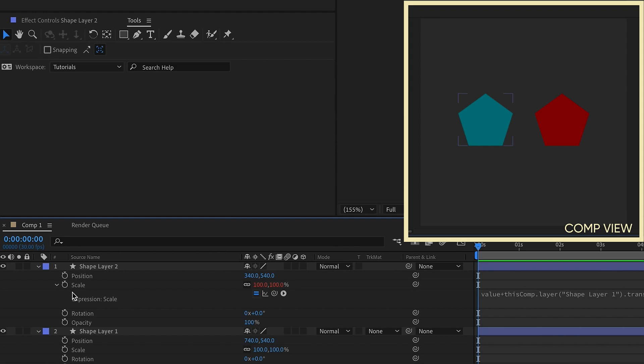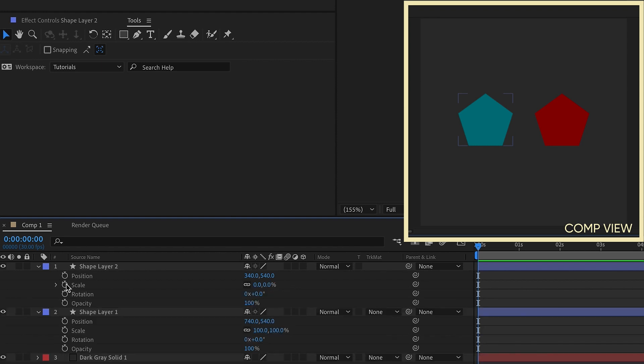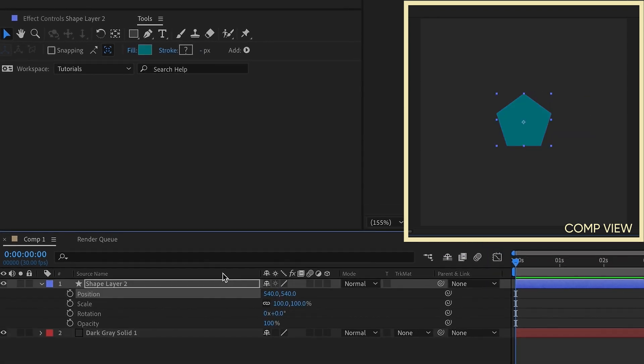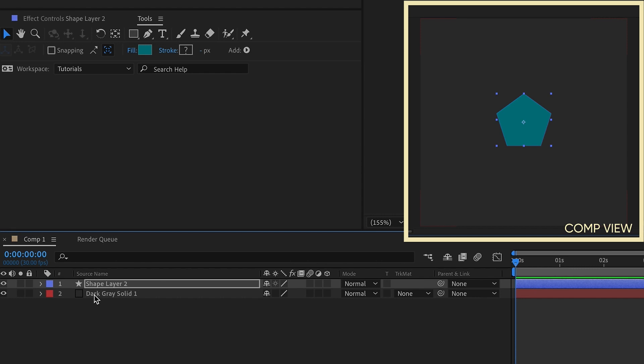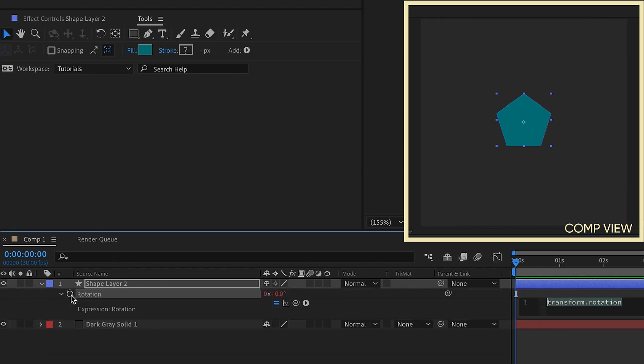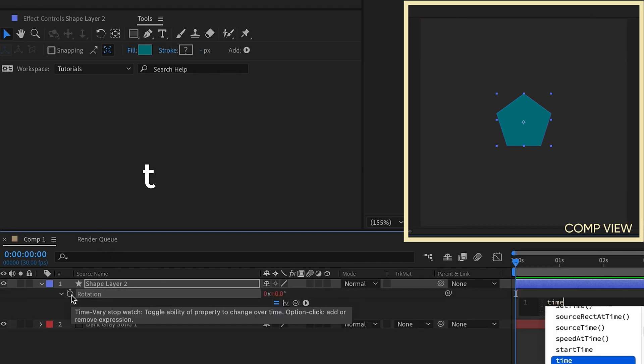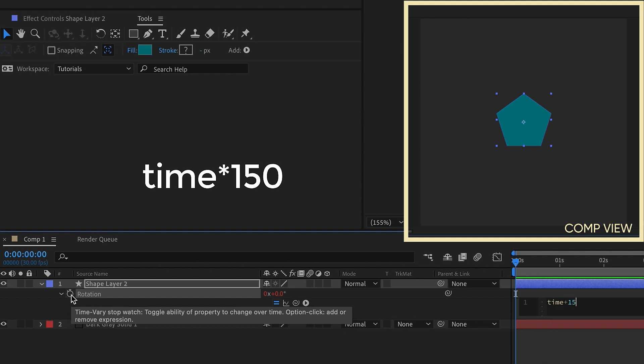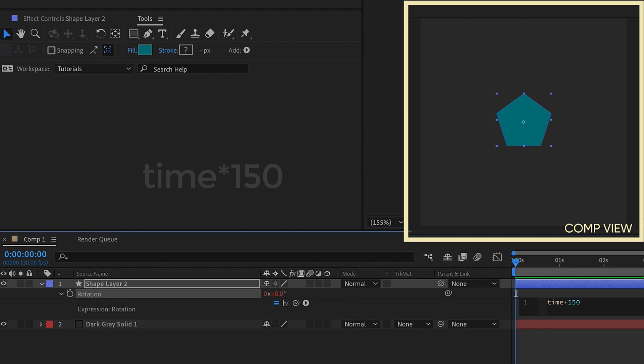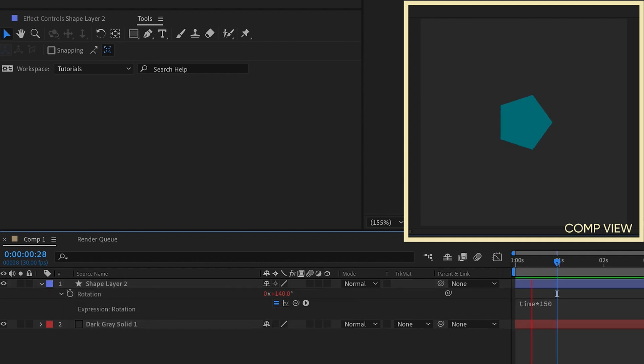And now you can also do this when it comes to using the time expression. So you may have used the time expression. It's usually used on rotation, so we can option or alt click onto rotation, type time times 150,